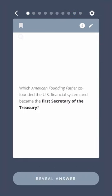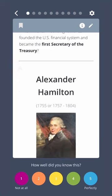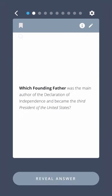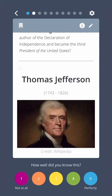Which American founding father co-founded the U.S. financial system and became the first Secretary of the Treasury? Alexander Hamilton. Which founding father was the main author of the Declaration of Independence and became the third president of the United States? Thomas Jefferson.